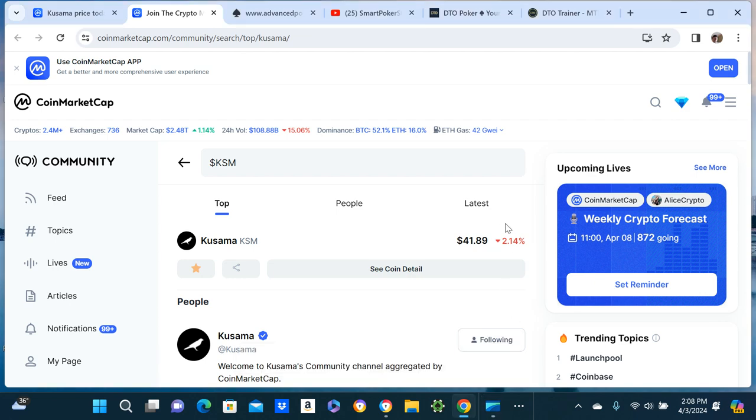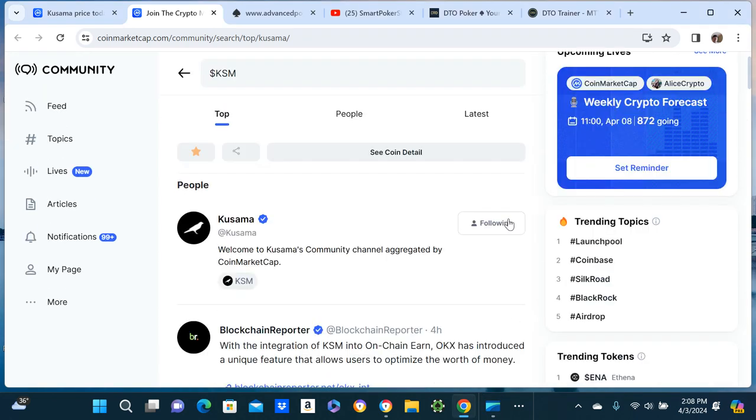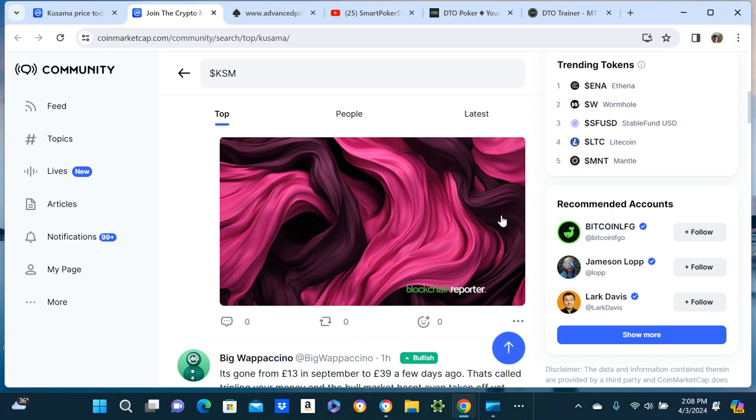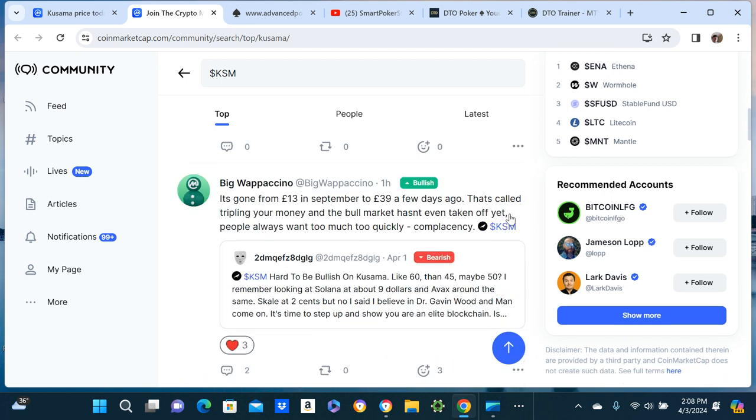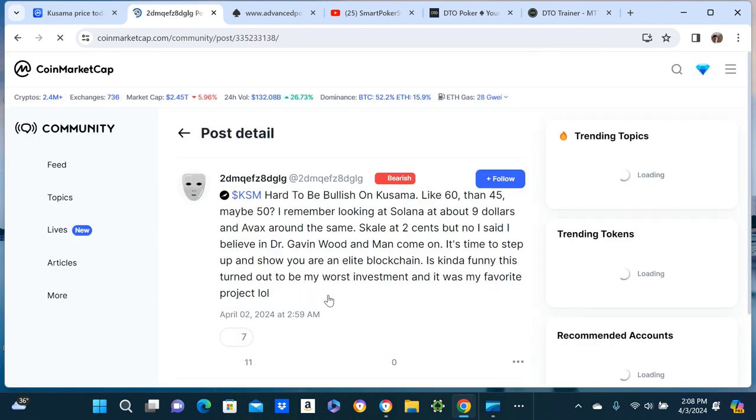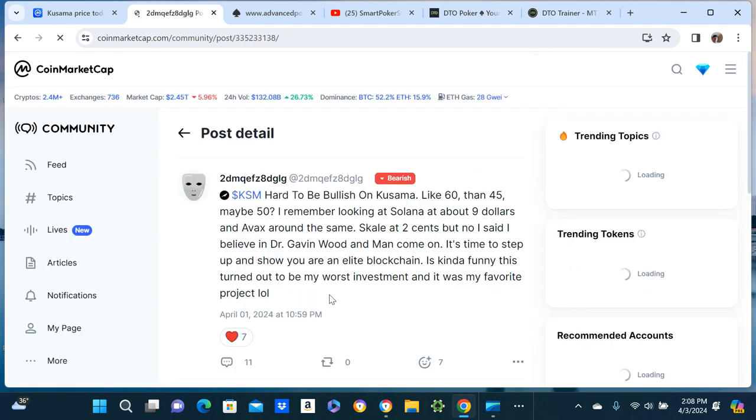CoinMarketCap dude. Then I was getting an argument with this, sorry let's just start off. Look at this shit I wrote. Damn, where's mine? Can we read it? I don't know dude, I sometimes get frustrated.